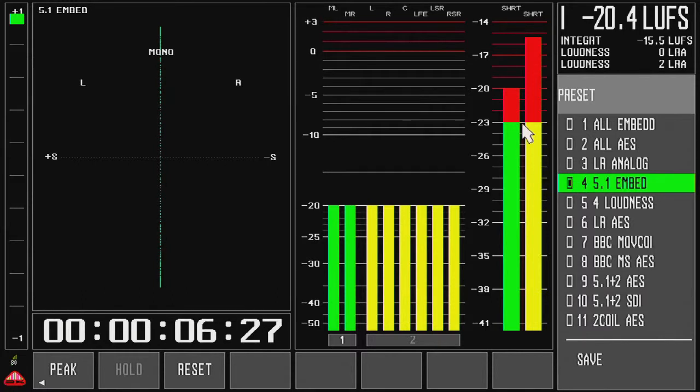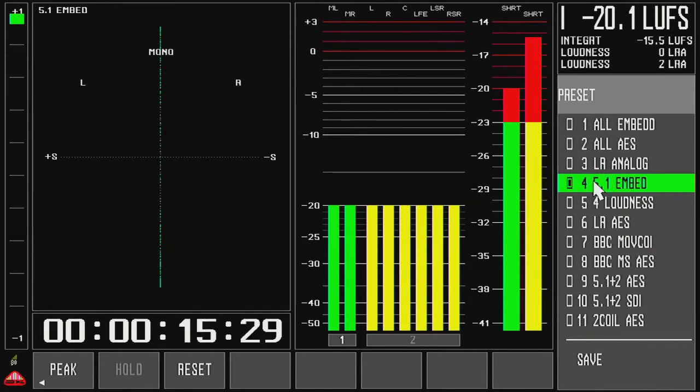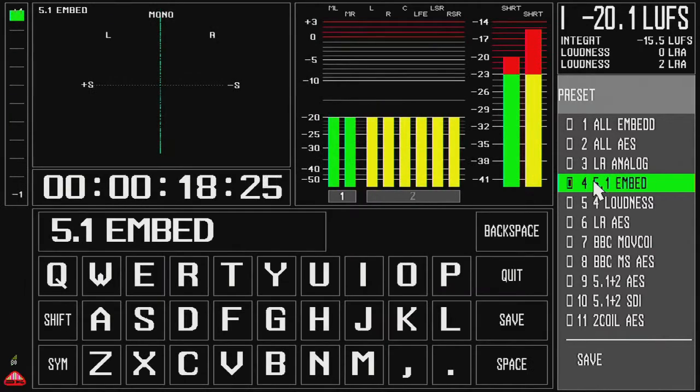Last time we edited some channels and the preset name is really not appropriate anymore. So, what I can do, I can go to the preset name and I can right click on the key.